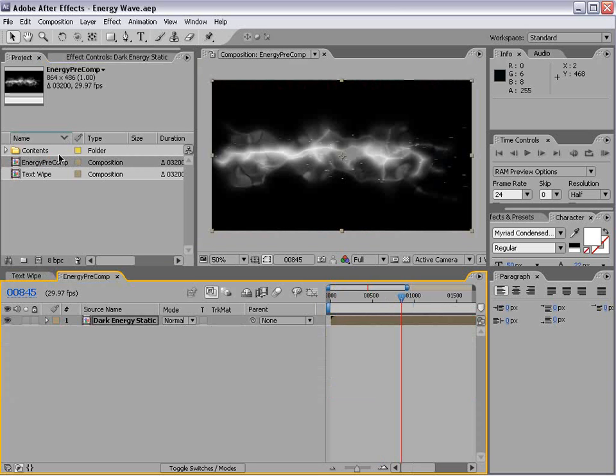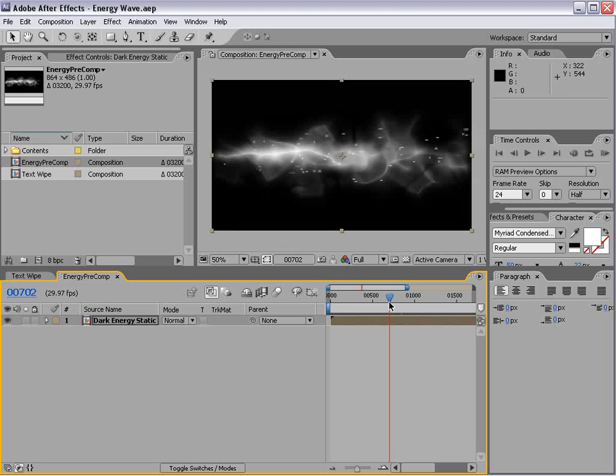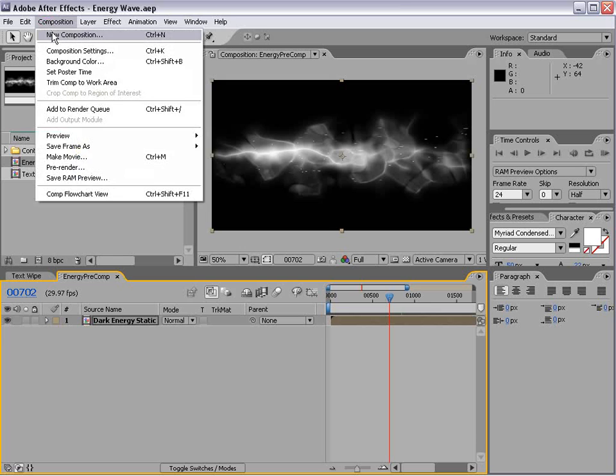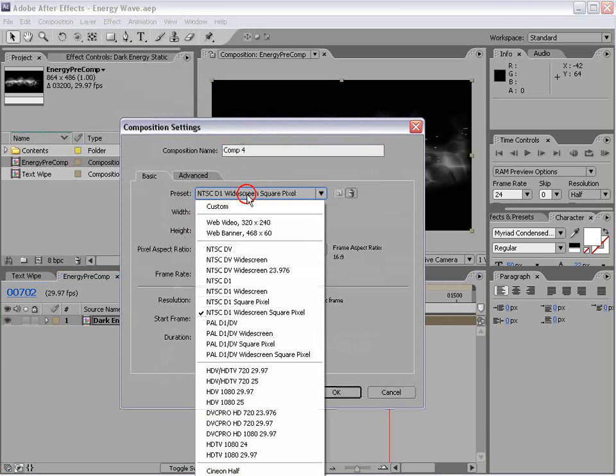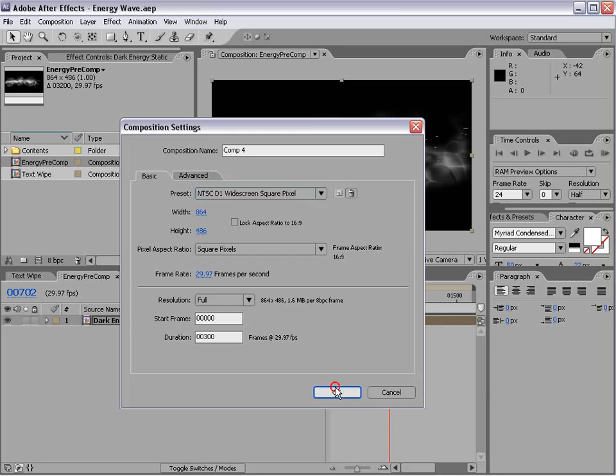In a previous Mortal Kombat themed tutorial, we created this energy. And I tweaked it a bit and we're going to reuse it. Let's create a new composition and we'll choose widescreen square pixel.